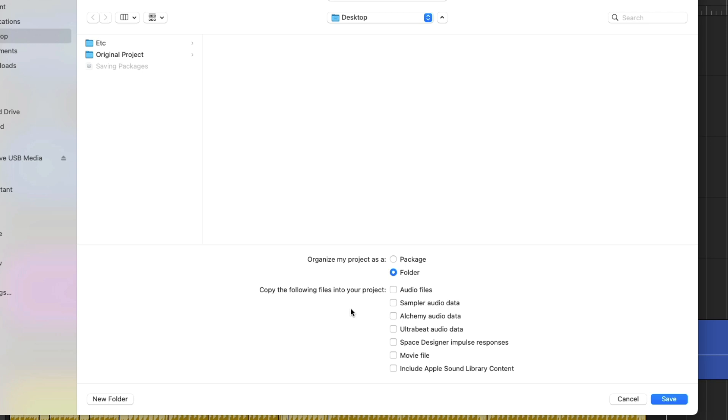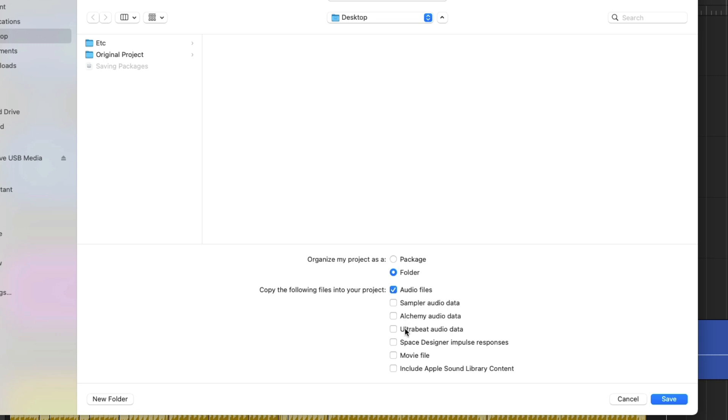And this is really important because if we choose not to select the different file types that are relevant to the project, the files in your projects may not be saved to the project. And then, maybe a week later, a month later, maybe years later, you may run into a situation where Logic Pro can't find the files that it needs to open your project and play back as you expect it to. And this includes everything from audio files to audio and sample data for the included software instruments in Logic Pro such as Sampler, Alchemy, and Ultrabeat, impulse responses for the Space Designer Reverb, any movie files that you might be using, and Apple Sound Library content.